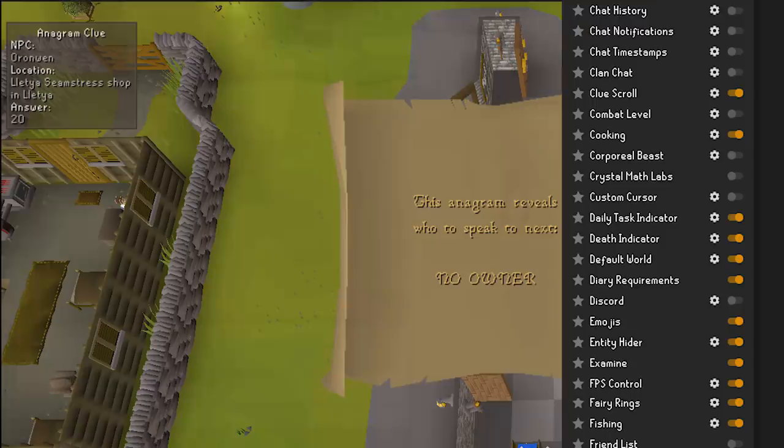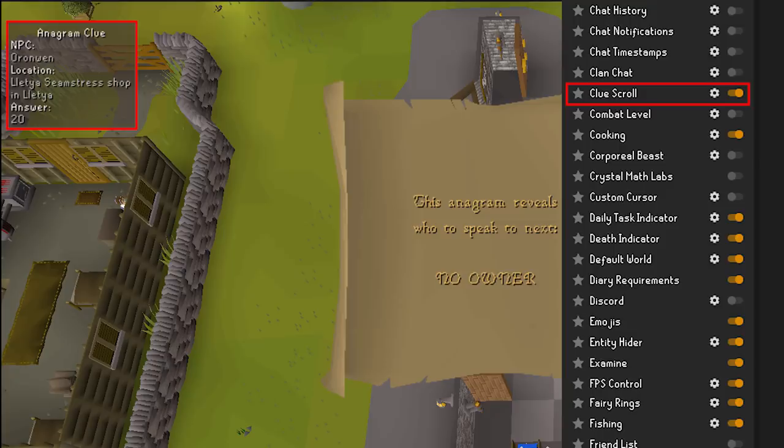The Clue Scroll plugin helps you figure out your clues much faster. Although some people do like to figure these out for themselves, I prefer to be lazy and just use the Runelite function rather than heading over to the wiki to find the answers.